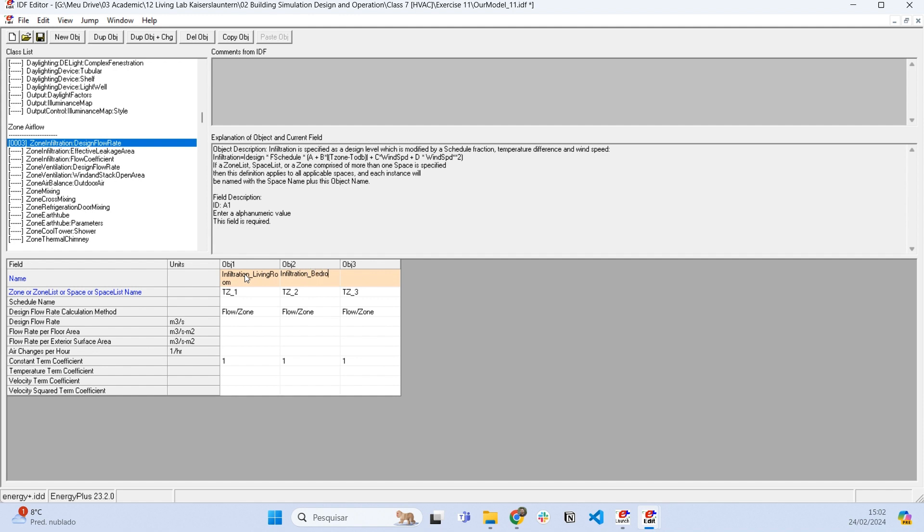I'm going to name this infiltration of the living room, infiltration of the bedroom, and infiltration of the bathroom.